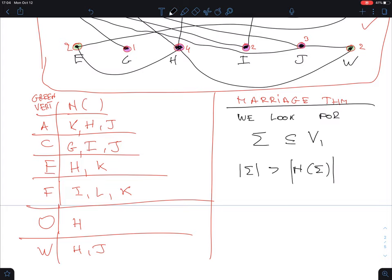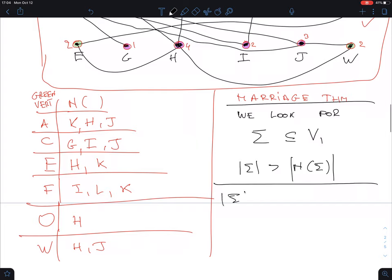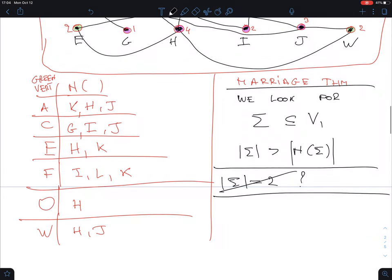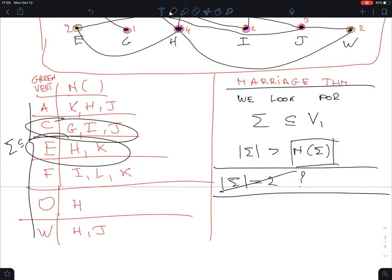So next we try a subset of size two — we'd need them to share only one single neighbor, but I don't see that. If you take, for instance, C and E, the neighborhood set is G, H, I, J, and K — already five elements, far bigger. So size two doesn't work as a counter-example.